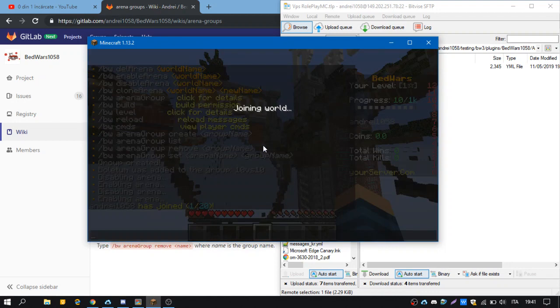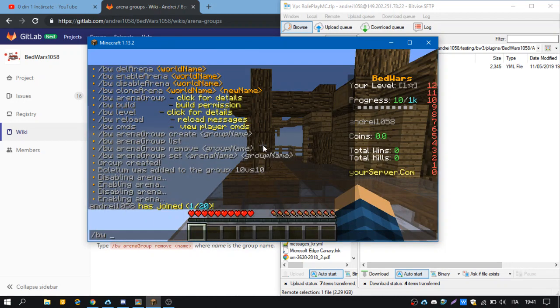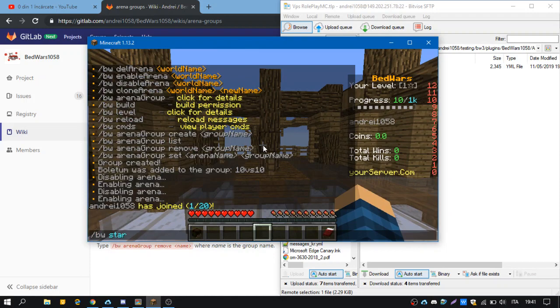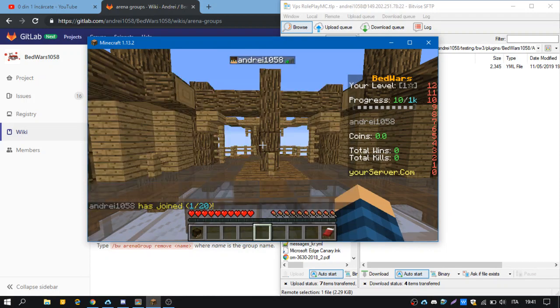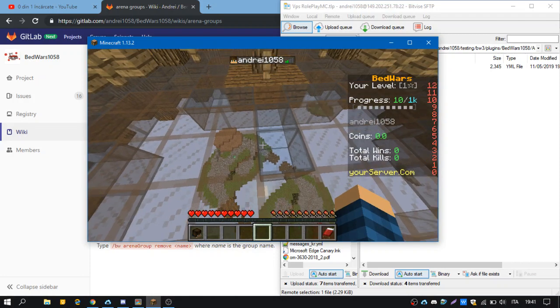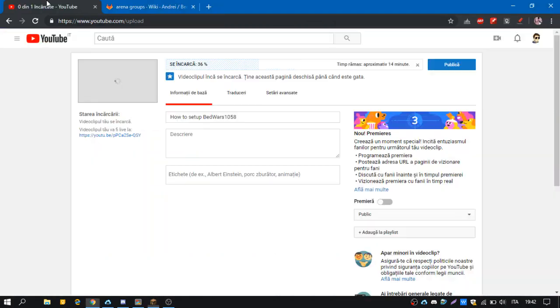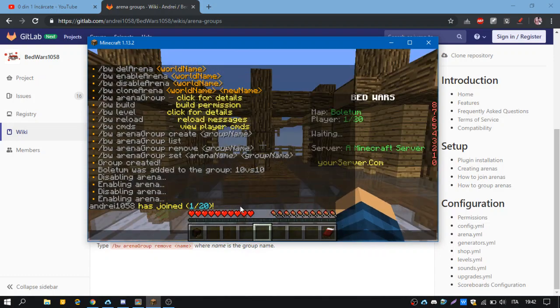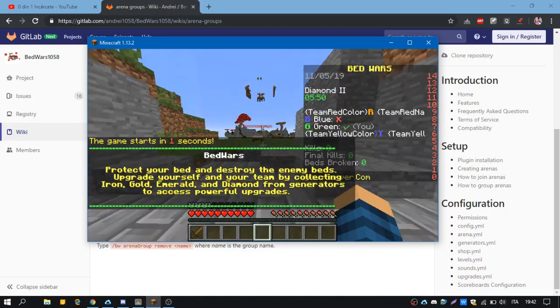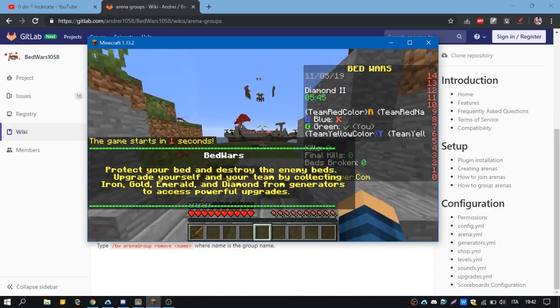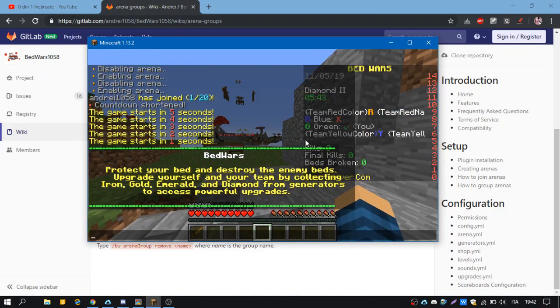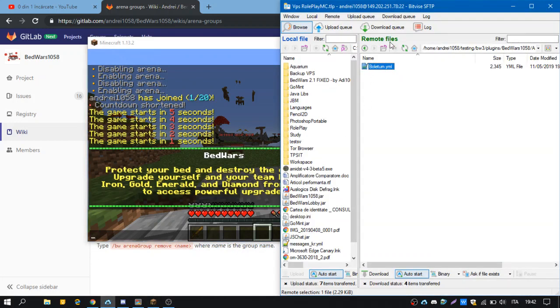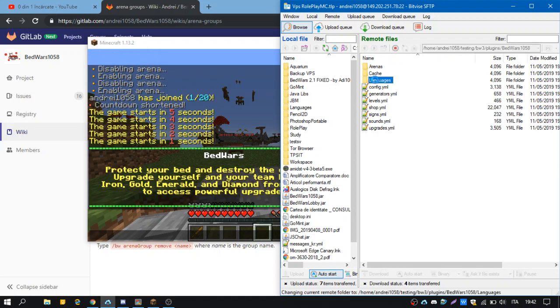And now we have 20 players with two teams. If we join it, we force start the arena. Again I have a slow connection. The problem is that this scoreboard is used by all the arena groups, so we want to have a custom scoreboard because we don't have the red team and the yellow team. For that we are going to edit the messages file in languages.